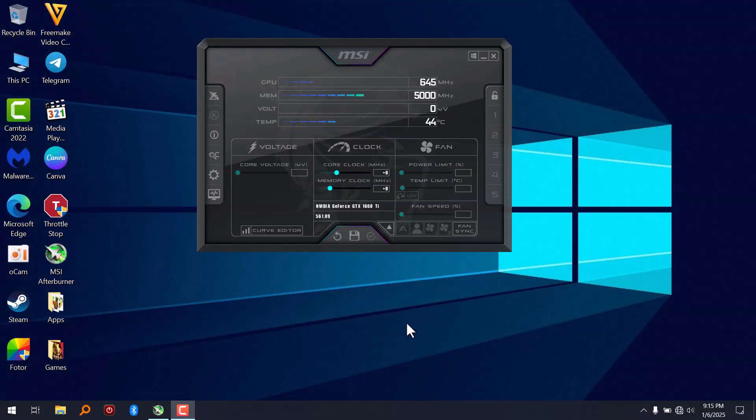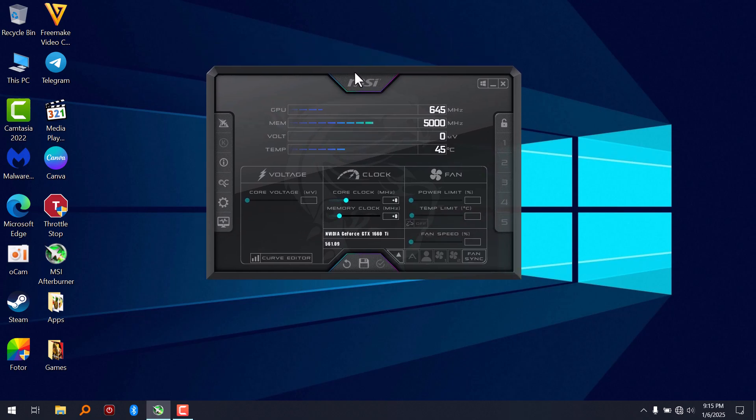What's up guys, in this video I'm going to show you how to fix missing GPU usage in MSI Afterburner.